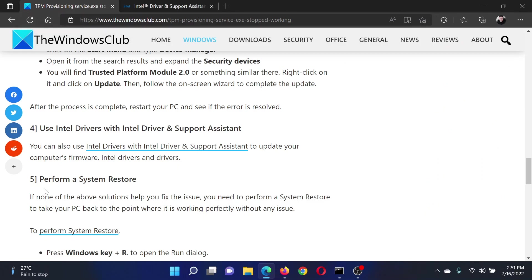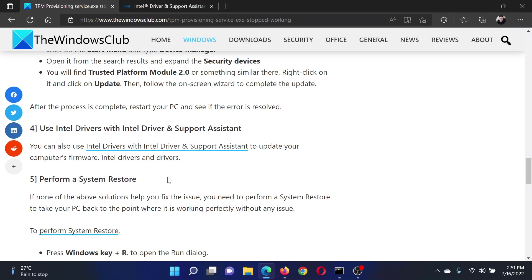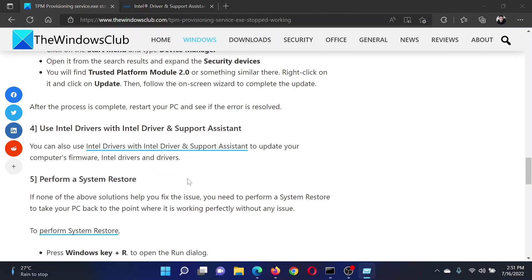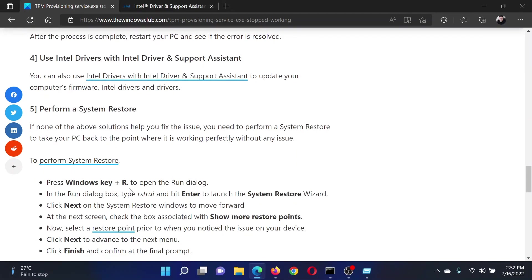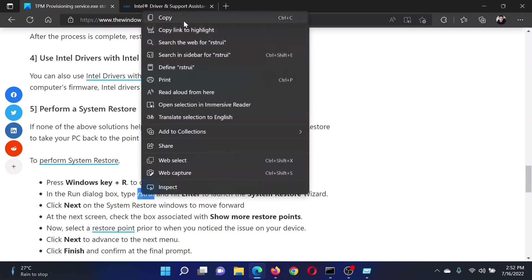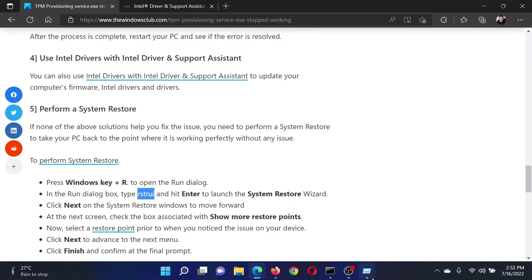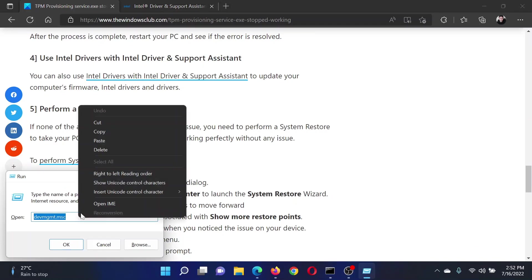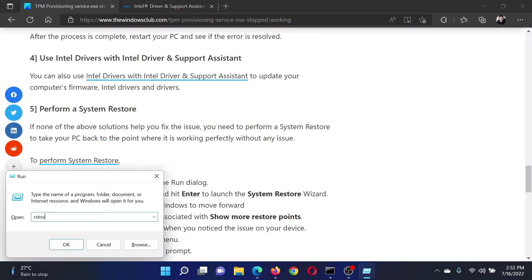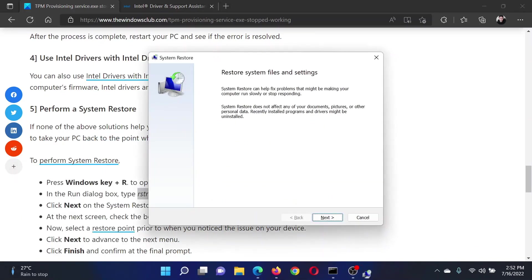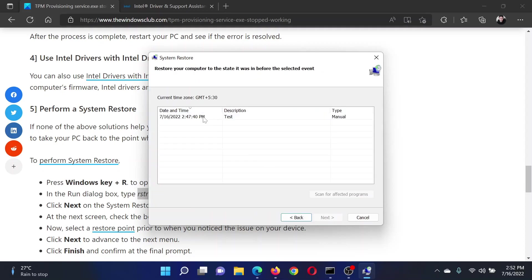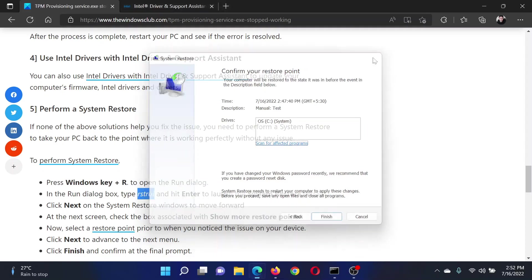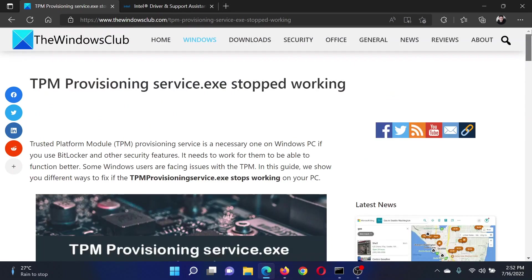Lastly, if everything else fails, you can consider performing a System Restore. Press the Windows key and the R button together to open the Run window. Now copy this command rstrui and paste it in this window and hit Enter. This will open the System Restore window. Click on Next, select a good restore point, click on Next, and finally when you click on Finish it will start the restore process. Isn't this easy and interesting?